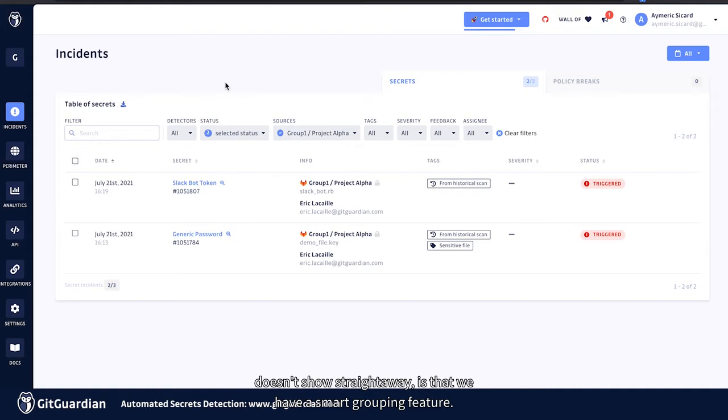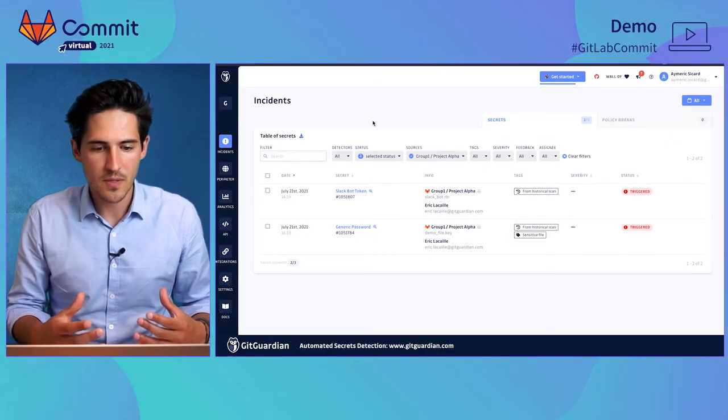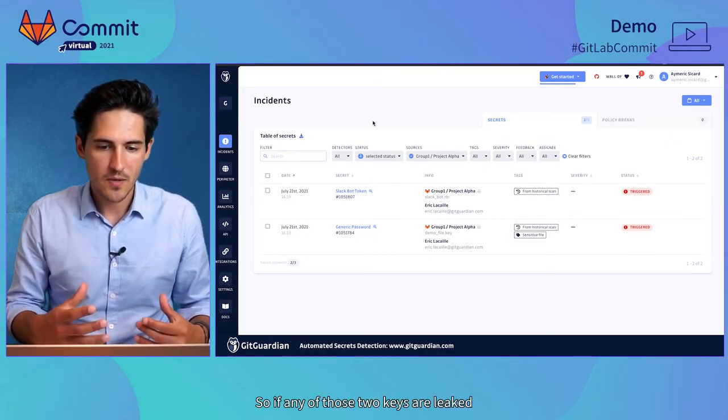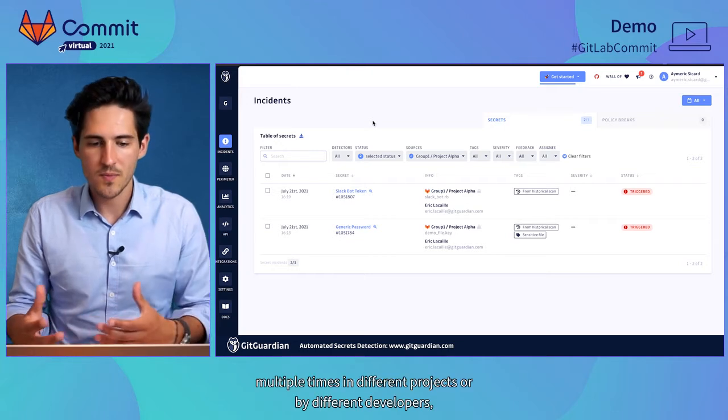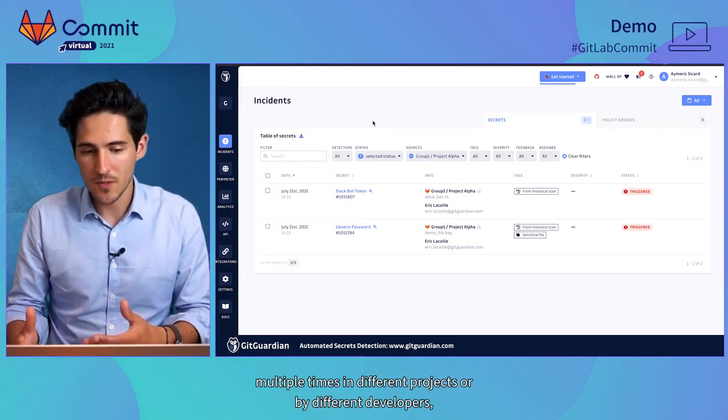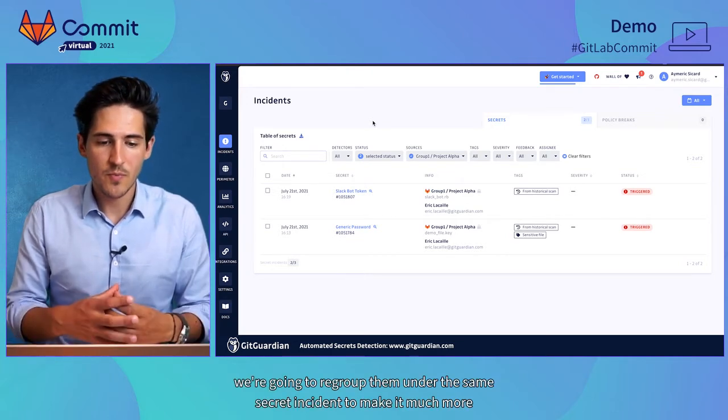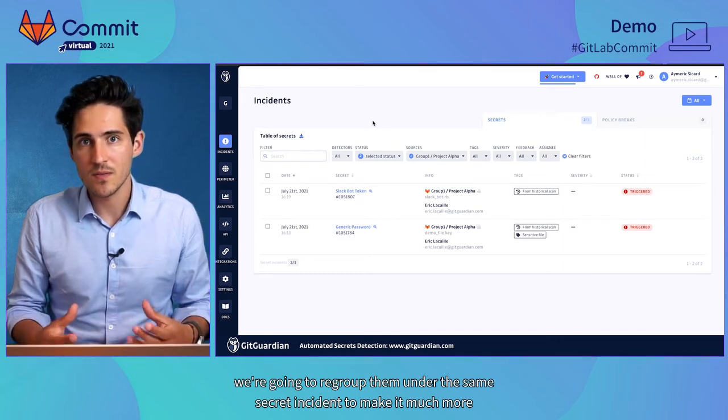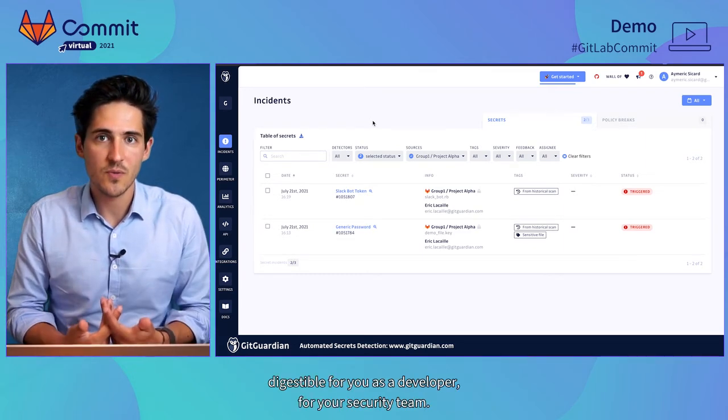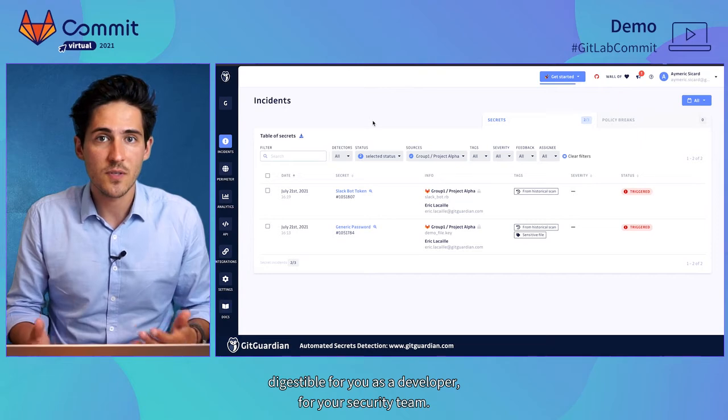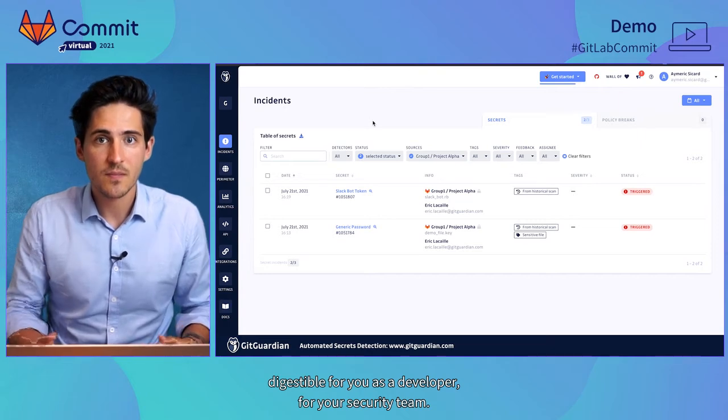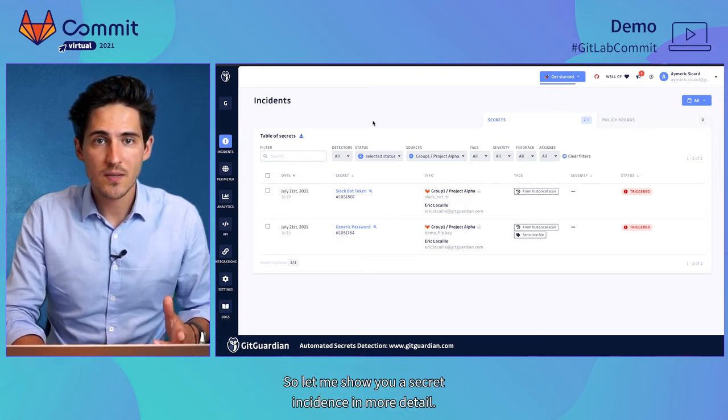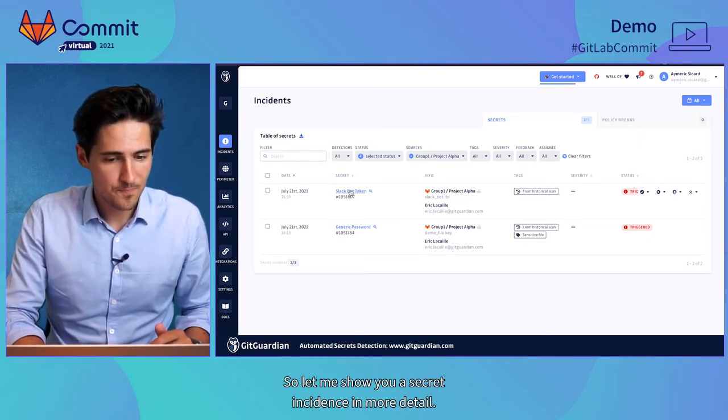What's interesting here, and it doesn't show straight away, is that we have a smart grouping feature. So if any of those two keys are leaked multiple times in different projects or by different developers, we're going to regroup them under the same secret incident to make it much more digestible for you as a developer for your security team.